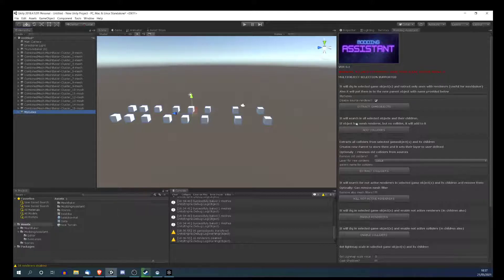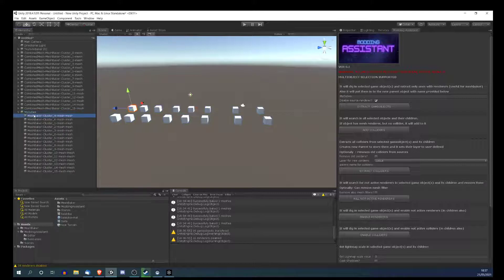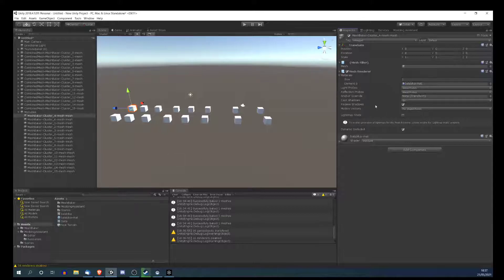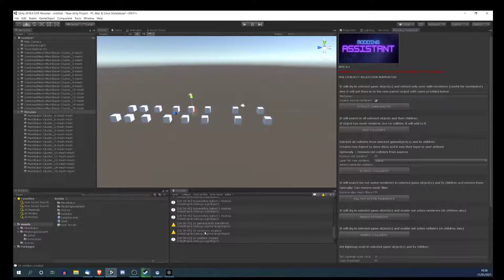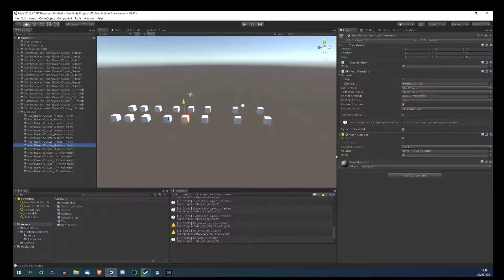The second option is Add Colliders. It will search all selected objects and their children; if an object has a mesh renderer but no collider, it will add one. These meshes have no colliders because they were created by Mesh Baker — they have mesh renderers though, so I can just add colliders. You always have logs here: 16 colliders were created. For the previous operation, 16 objects were transferred and 16 renderers disabled. So now we have a collider on each mesh.